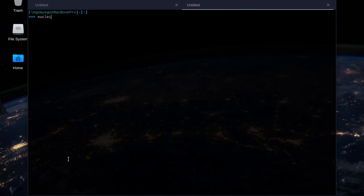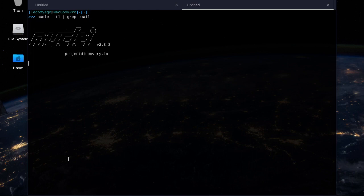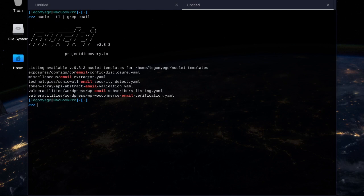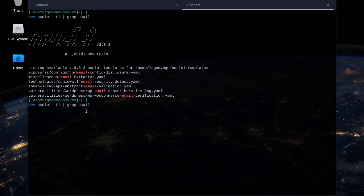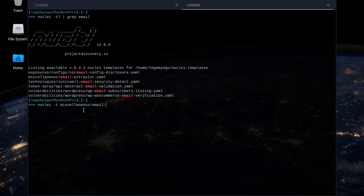It doesn't need root privileges. So nuclei -t for template, then we'll find the email extractor. I'm just going to type in 'email'. We're looking for the email extractor — it's right here. Let's run it against my website: specify the template with nuclei -t, then miscellaneous slash email-extractor.